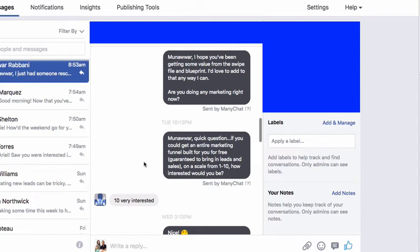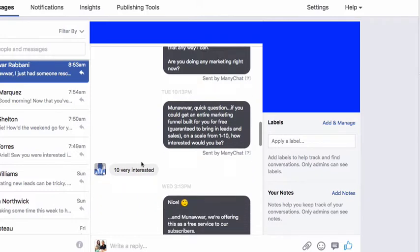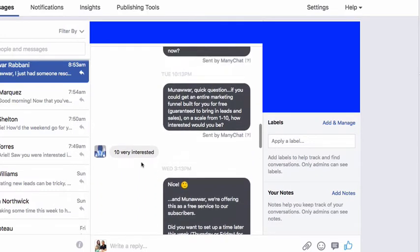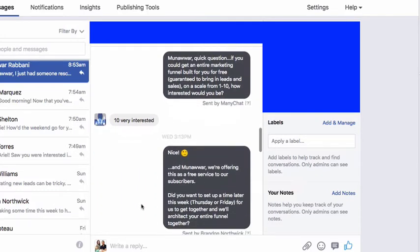Now he's saying a ten. This means you've got to call them right away — right away. Now we get to this, we're in the middle of meetings and stuff.